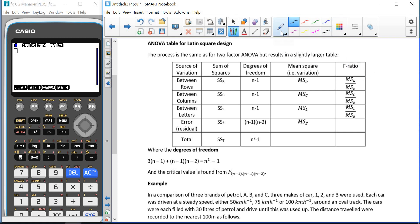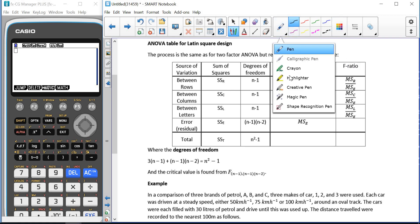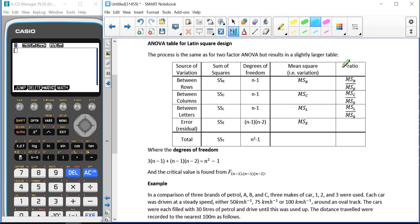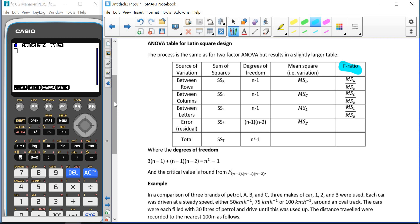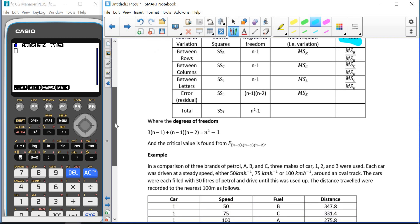Our test statistics are going to come from our F ratio in the last column, and they're going to be our test statistics for between the rows, between the columns, and for between what we're going to call the letters — our second blocking factor.